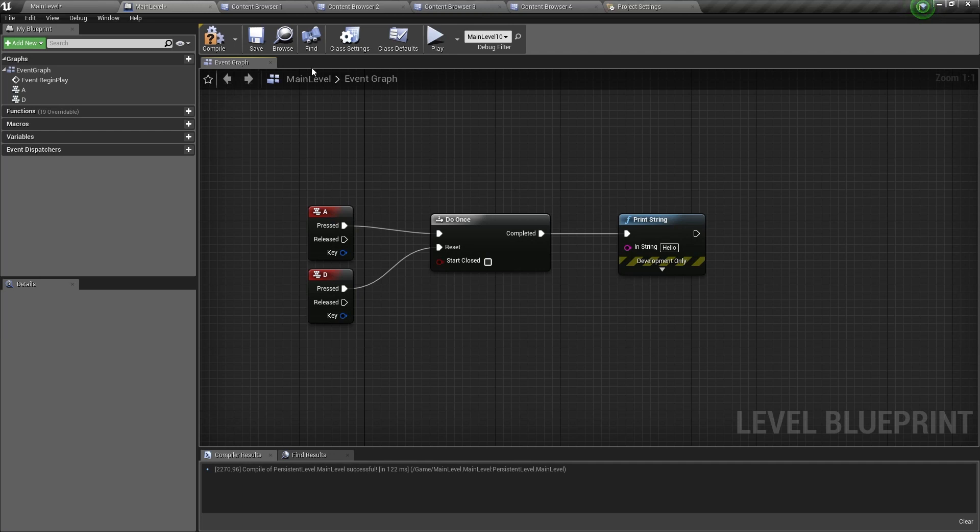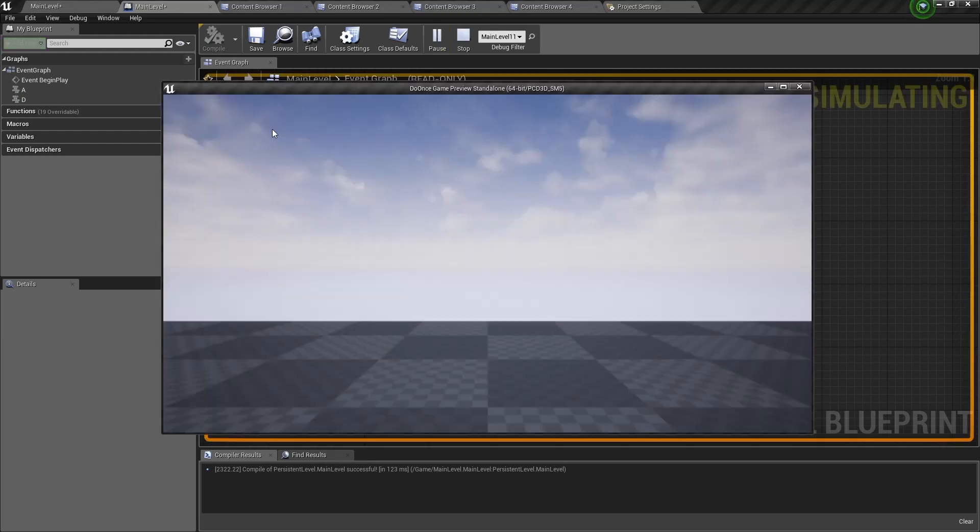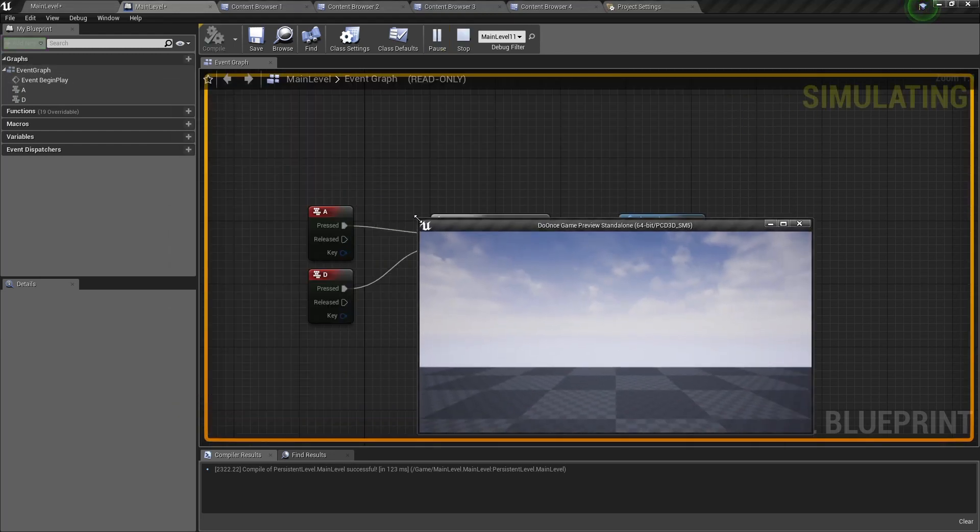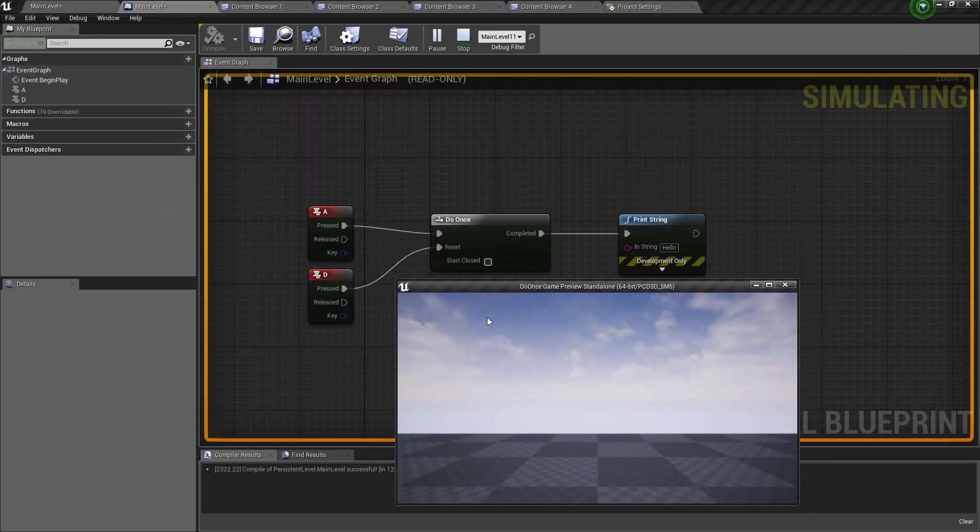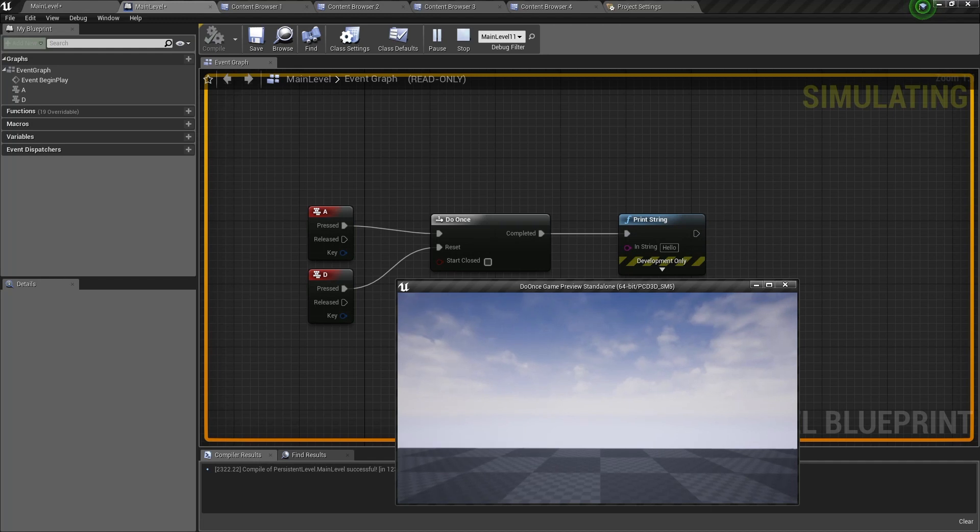So here I'm going to show you how it looks like. When I press Play, I minimize this window. Now when I press A for the first time, it will print hello. When I press the second time, the Do Once node is locked. It cannot be run again.